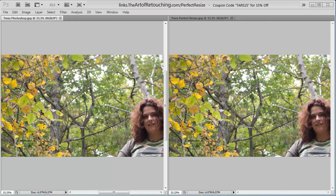This is a video review of On1 Perfect Resize. The version I'm using is number 7. This is also part of the Perfect Photo Suite package, also by On1.